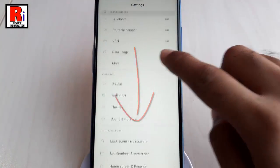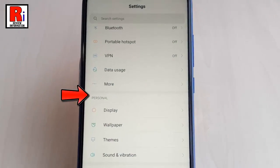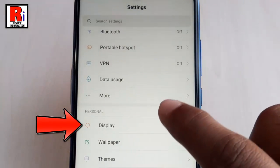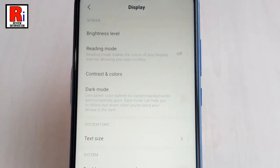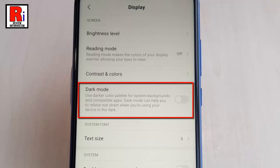Under the Personal section, tap on Display. In Display settings you will find the option Dark Mode which is disabled.